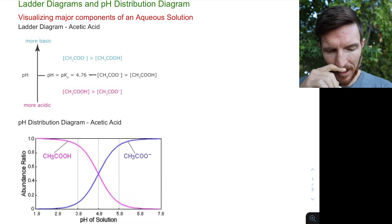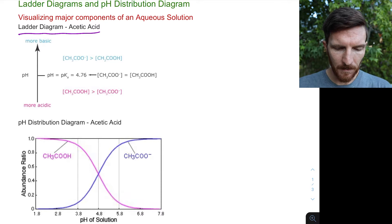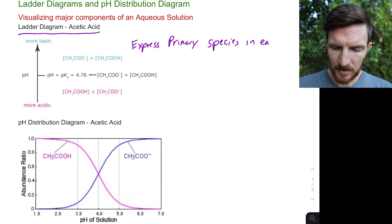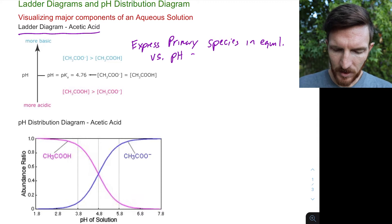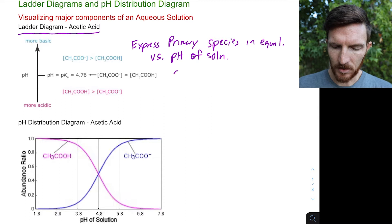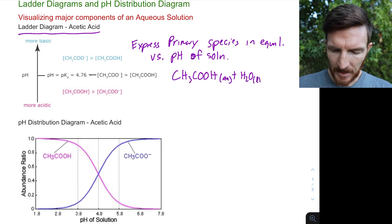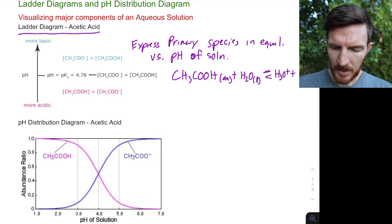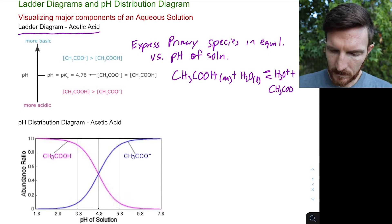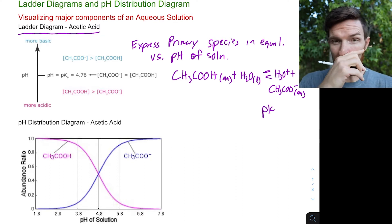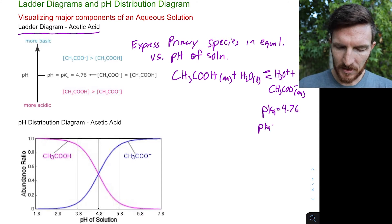A ladder diagram expresses the primary species in an equilibrium reaction versus the pH of our solution. Using our acetic acid reaction — acetic acid reacting with water to give hydronium ion and acetate ion — we have this acid-base equilibrium reaction with a pKa of 4.76. The pKa is the negative log of our Ka value.